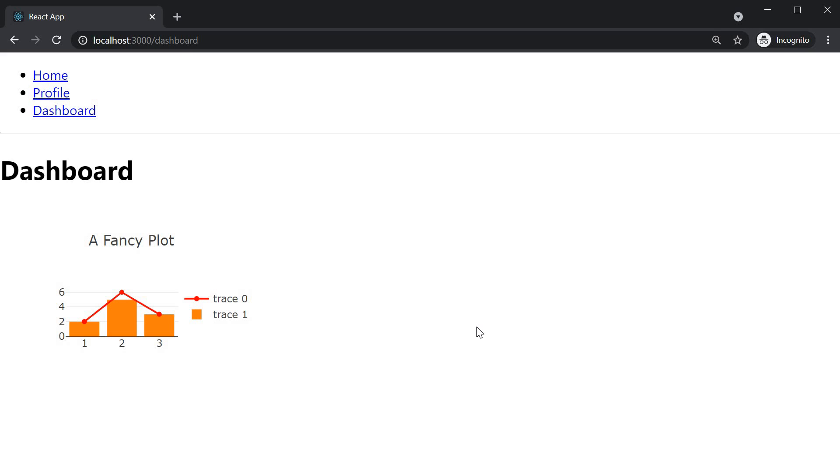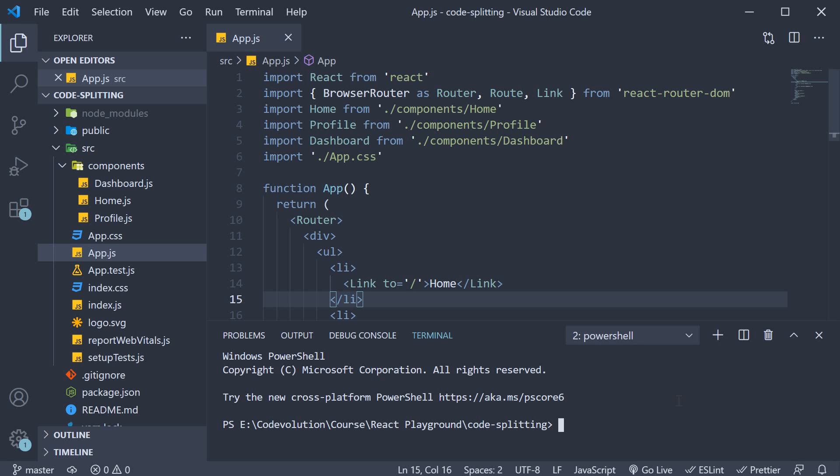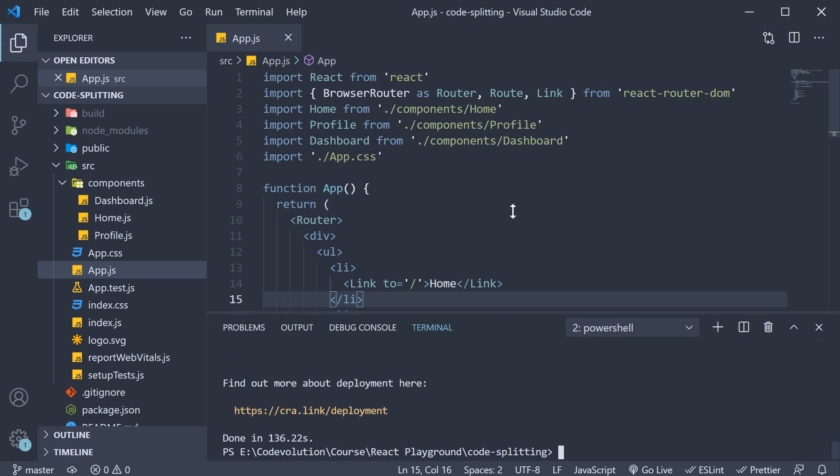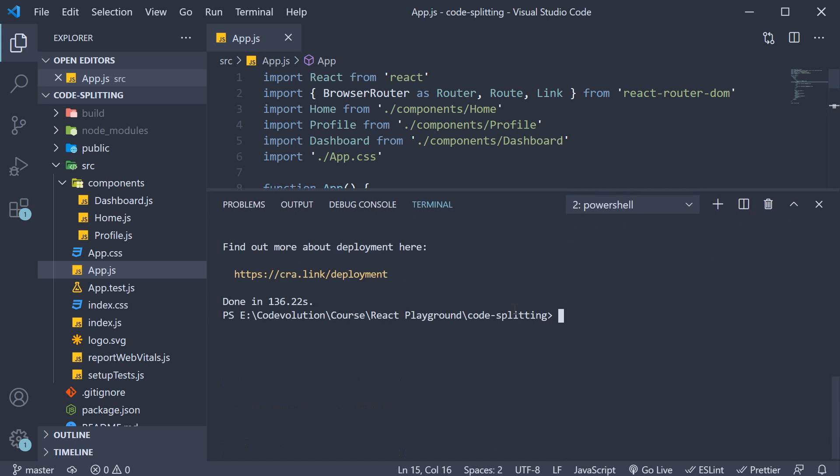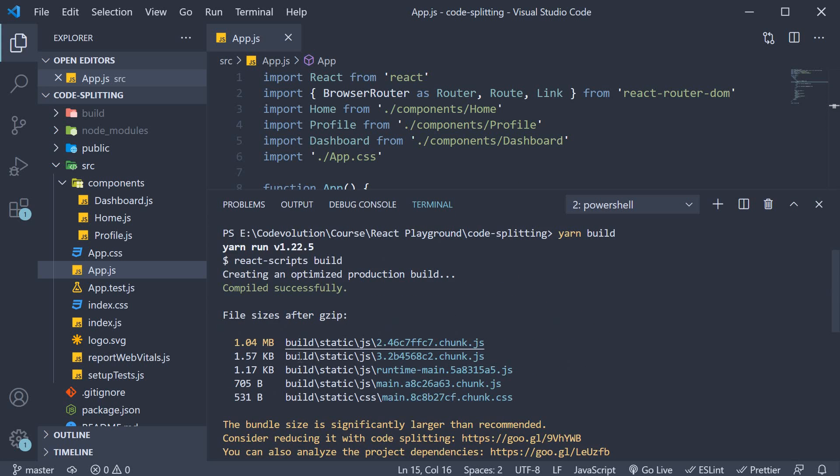Let's go back to VS Code and take a look at the build output by running the build command in the terminal. So in the terminal, run the command yarn build. Once the build completes, Create React App gives us a snapshot of the files emitted and their file size. You can see that we have five different files.